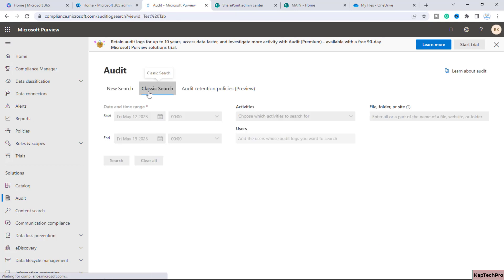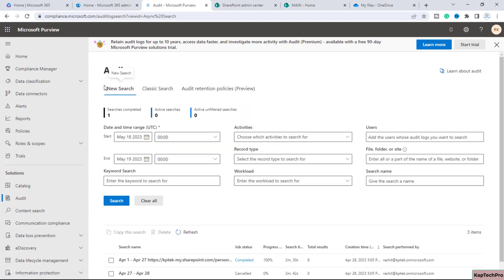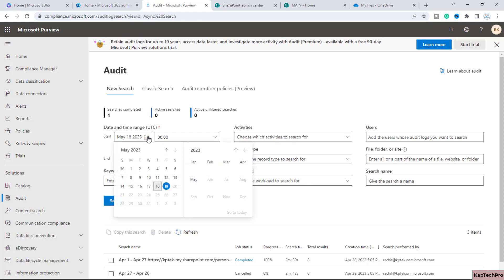From the New Search we can take out the audit log report. Previously many of us may have taken out the audit log report from the classic search as well. In the new search, first you have to enter the date and time in UTC. You can take out the audit log report of a SharePoint site or OneDrive going back up to 90 days — you can only go three months back from today's date.